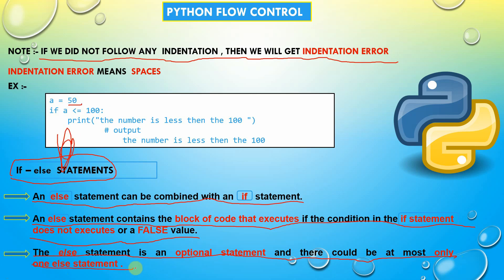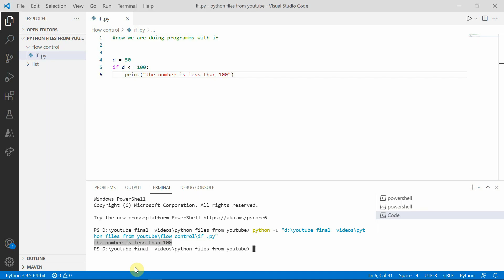One thing, if statement can be written alone. Else statement cannot be written alone. And there must be only one else statement for a program. I think you have understood that.